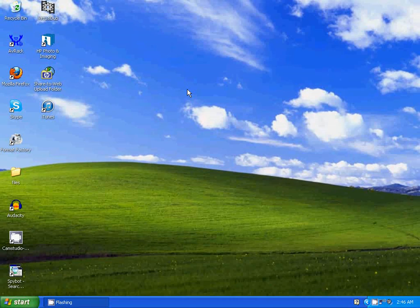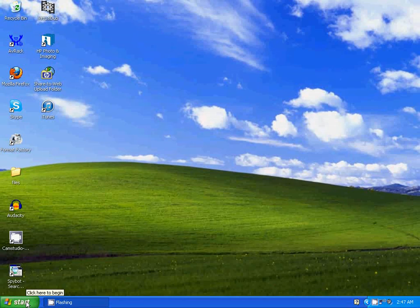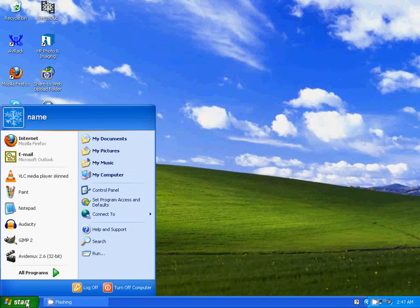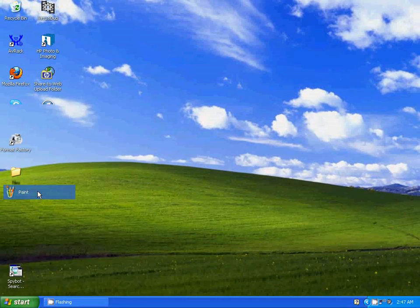Now, after you do that, you can open the image in an image editing program. I'm going to use Microsoft Paint.